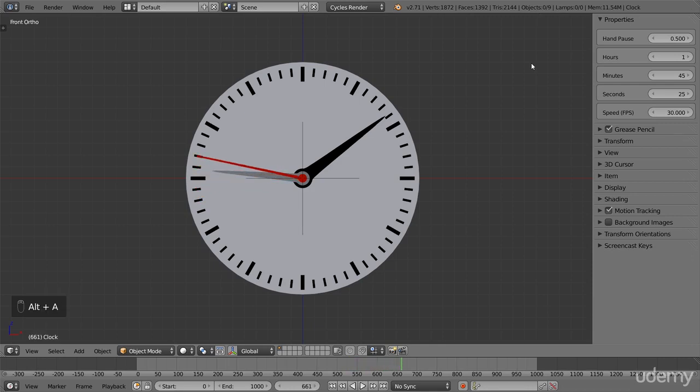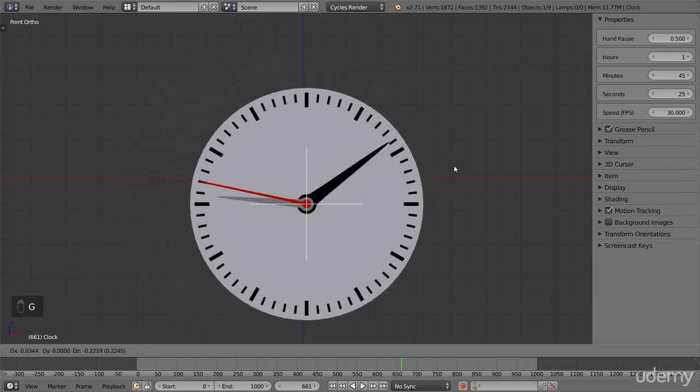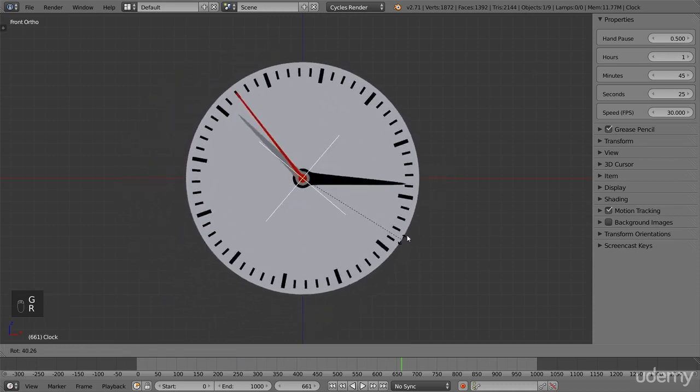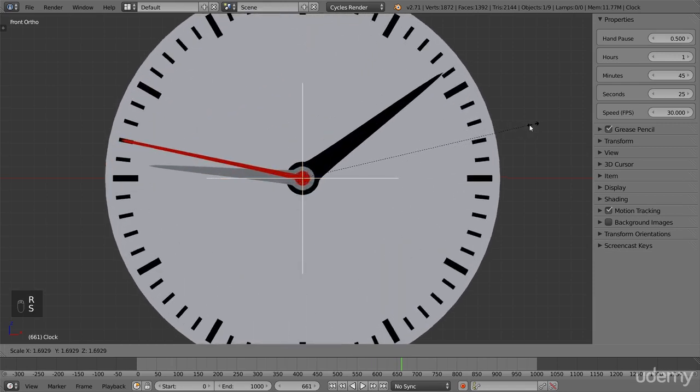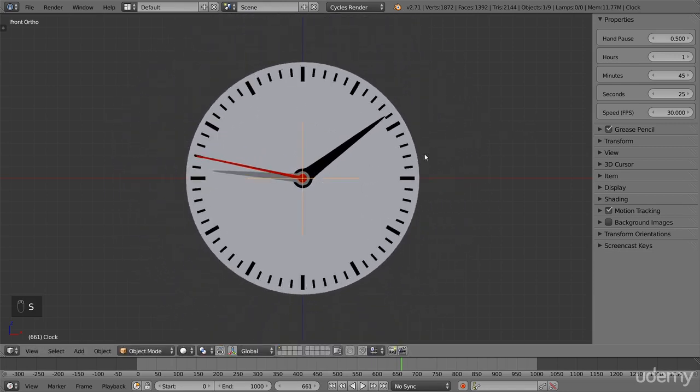The clock only has one physical control, this empty. You use it to move, rotate, and scale the clock to fit whatever you want. And that's it. So, let's get started.